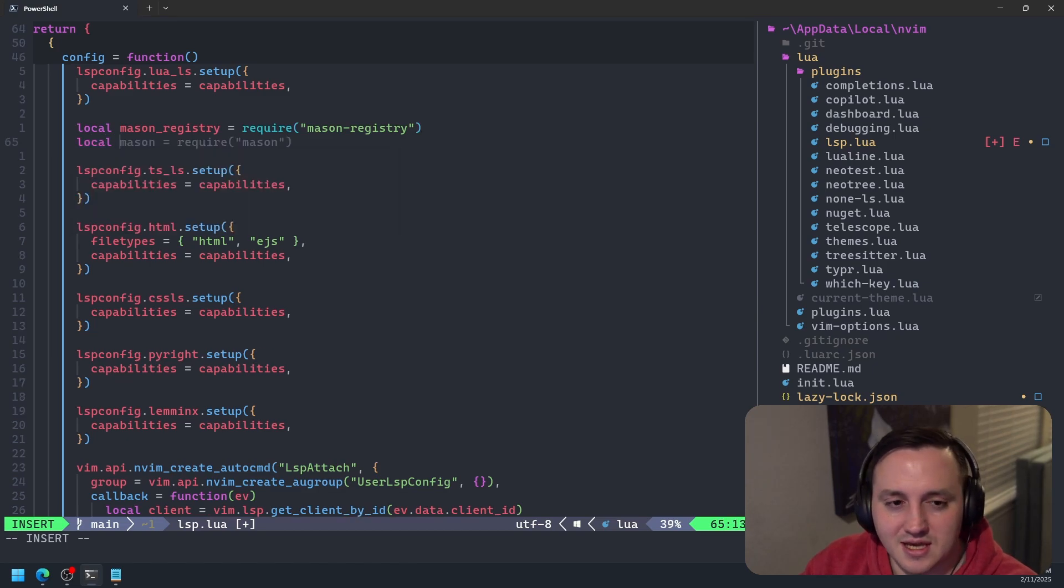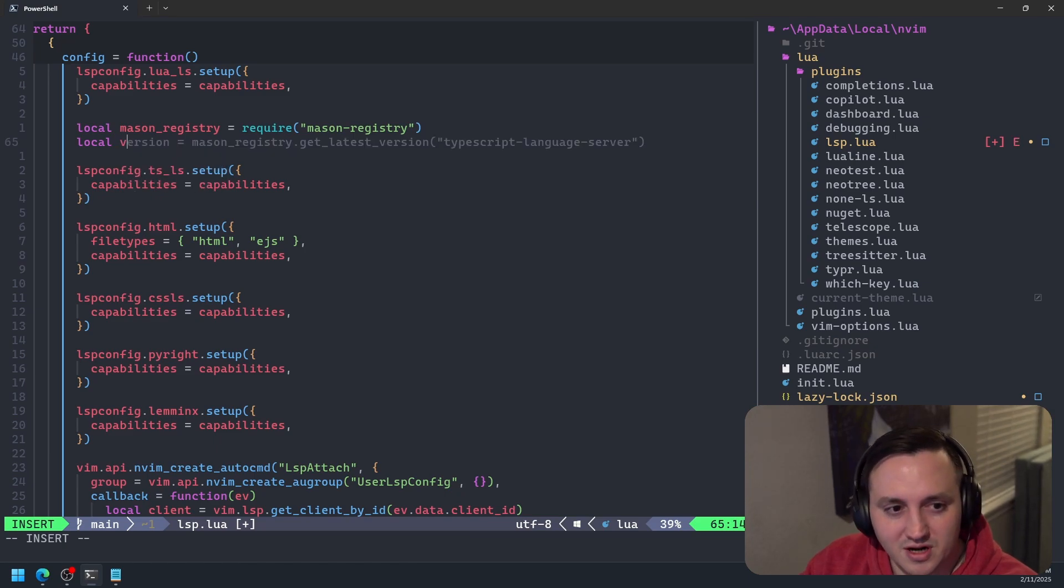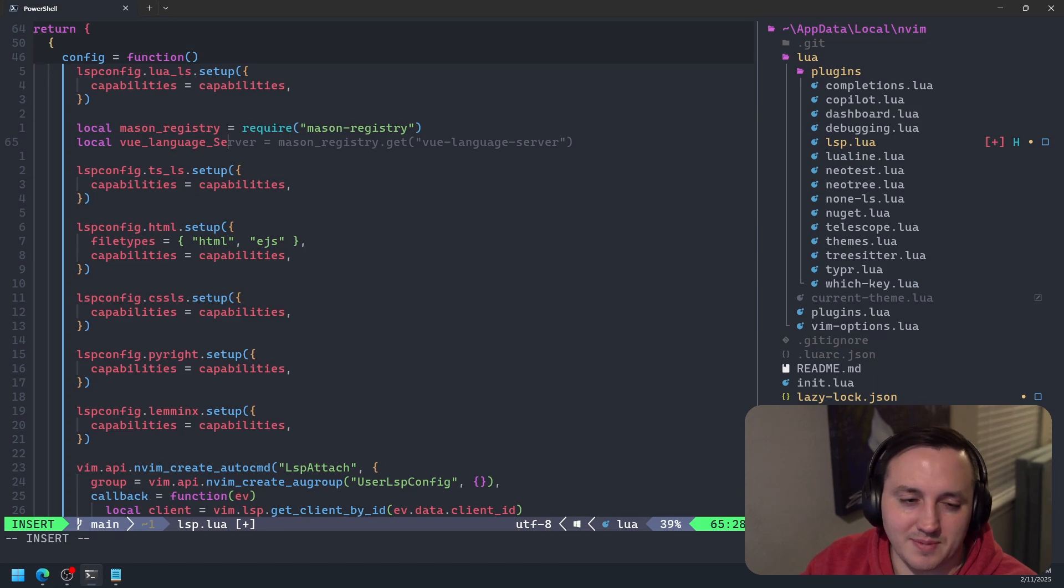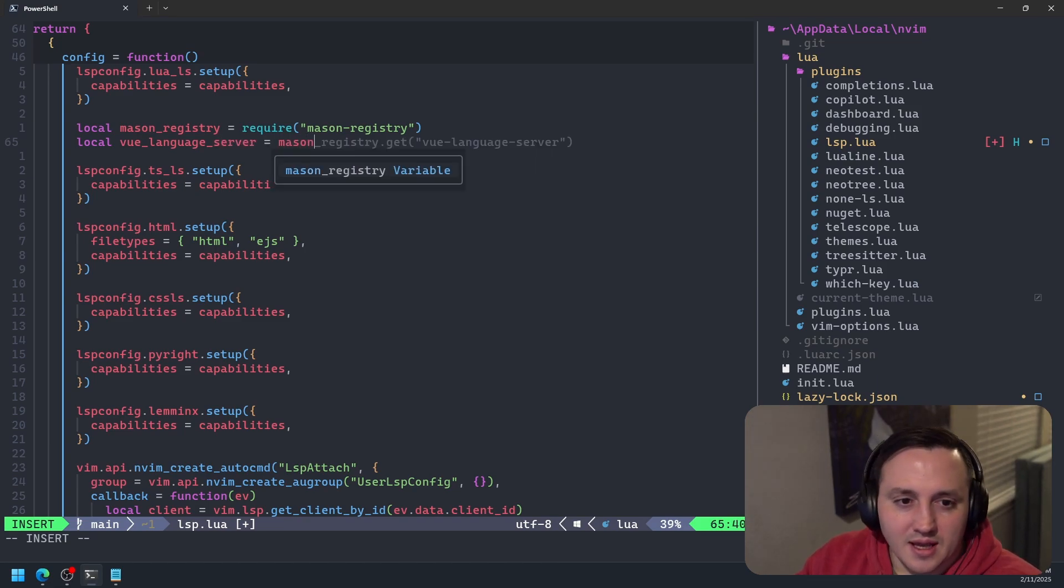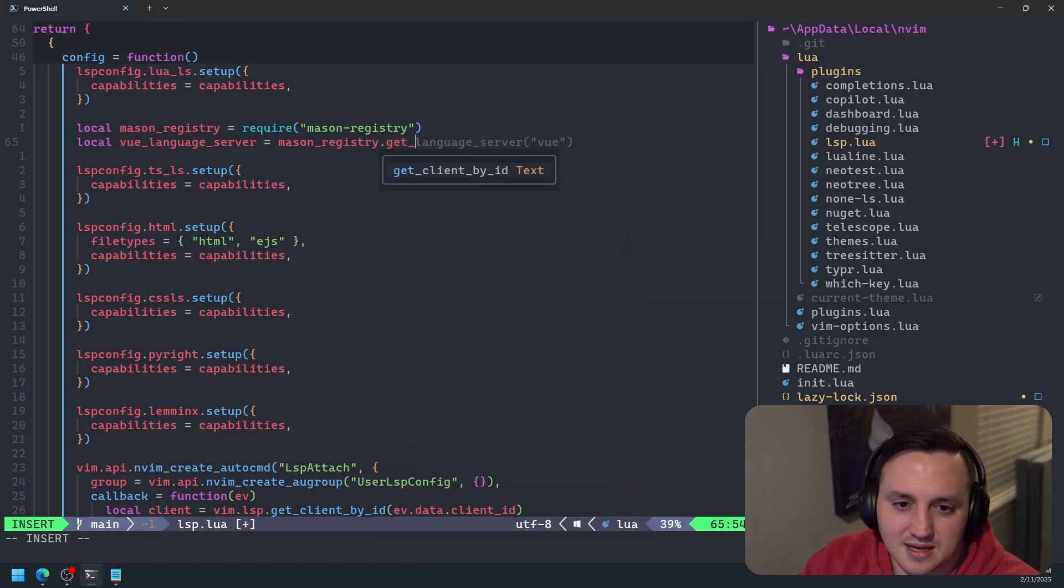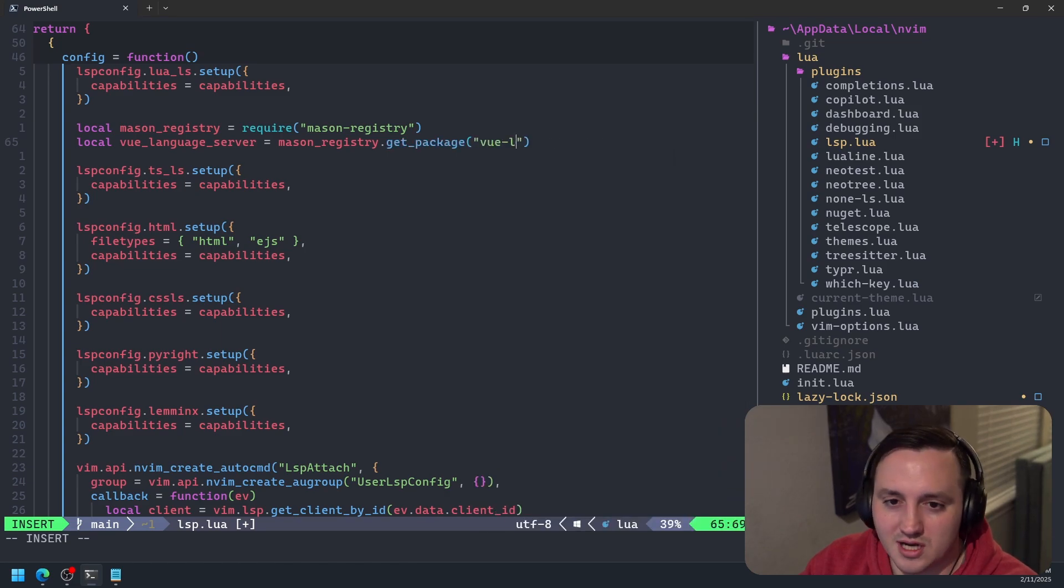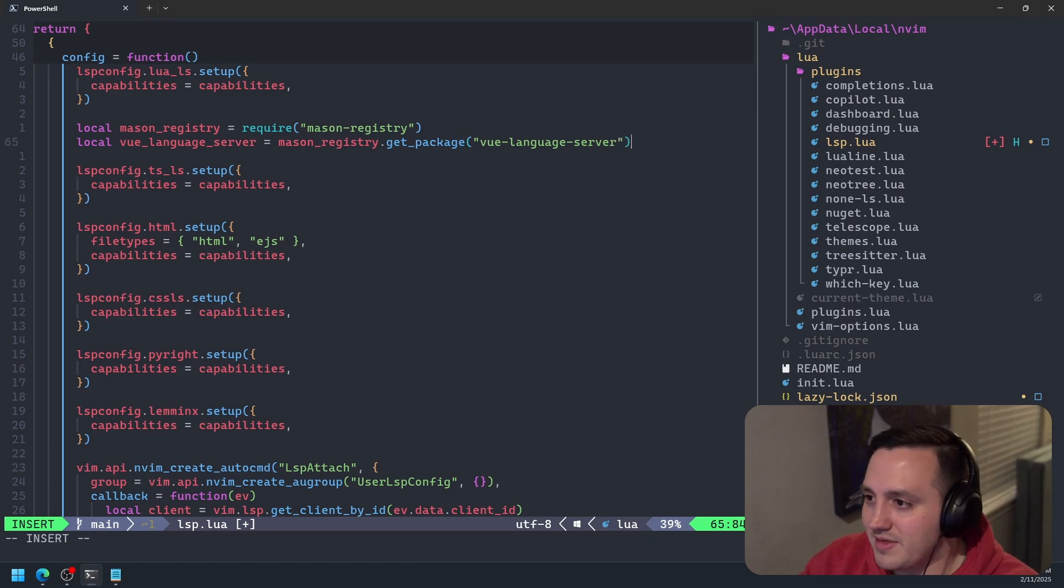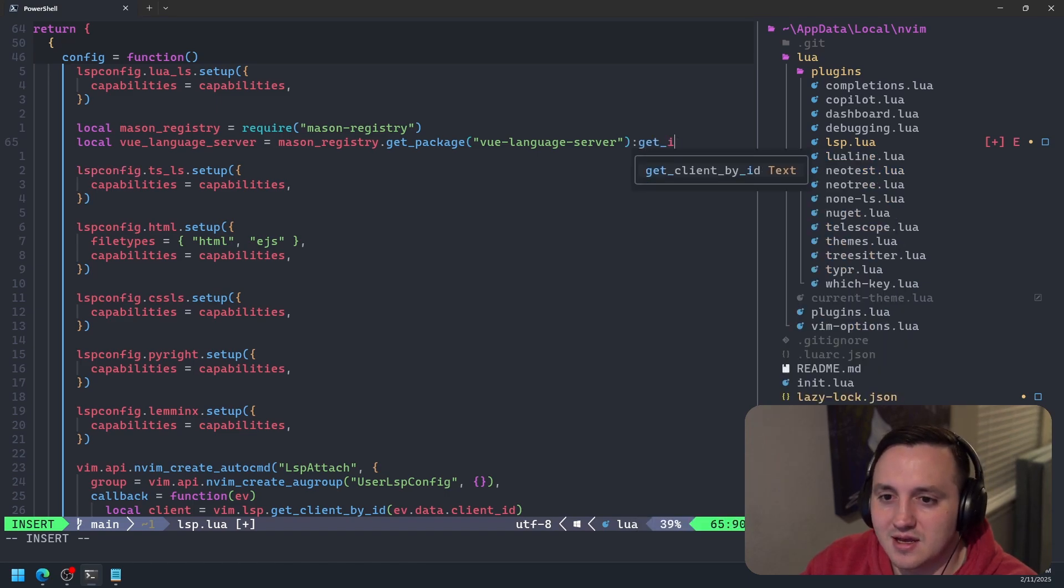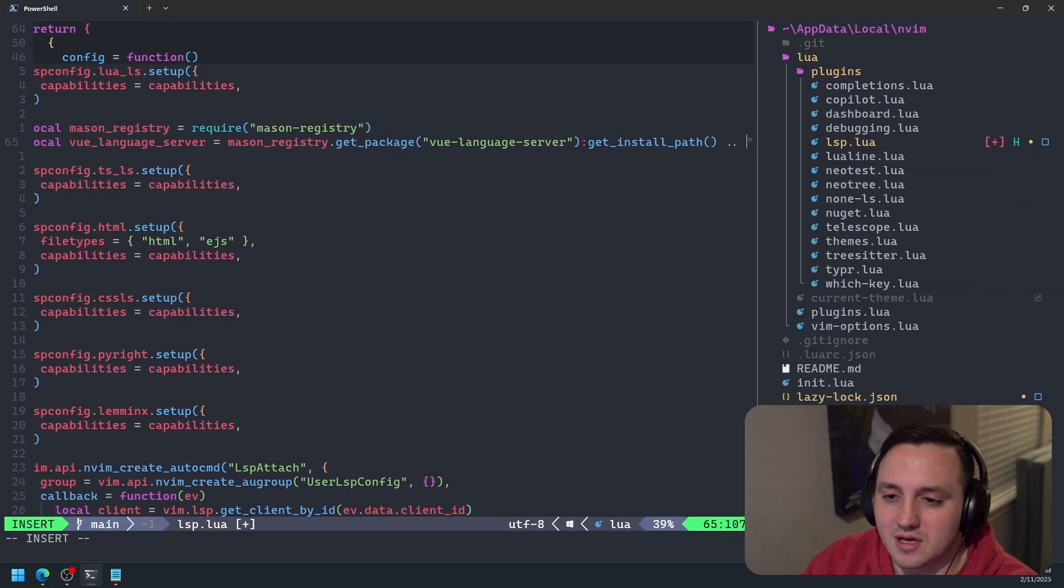So we'll say local Mason registry. And this is just a nice way to be able to resolve the packages that Mason has installed without having to specify a literal path to it. So then we can make another local variable. We'll call it Vue language server. And then we're going to call Mason registry.get_package. And we're going to pass it in the name of our package, which in this case is Vue language server. That's how it's referred to in Mason. And then we're going to call one more method off the end of this guy that's going to be get_install_path. So this is actually the literal place where that package is installed.